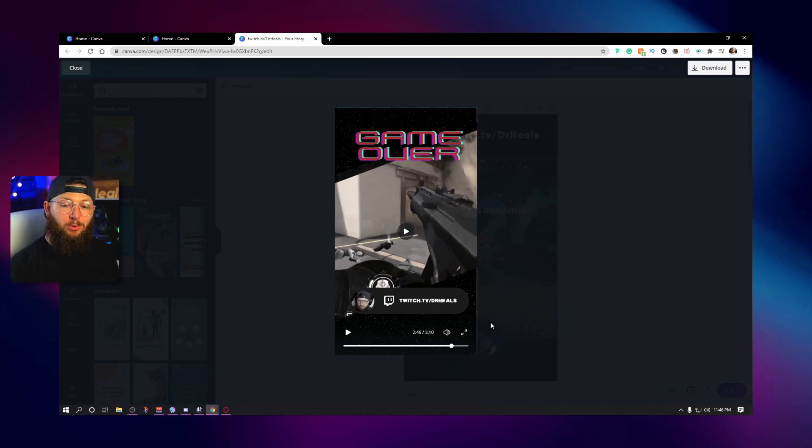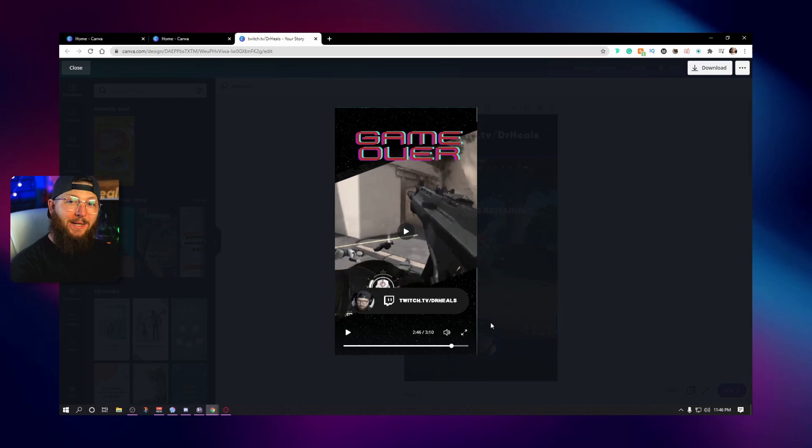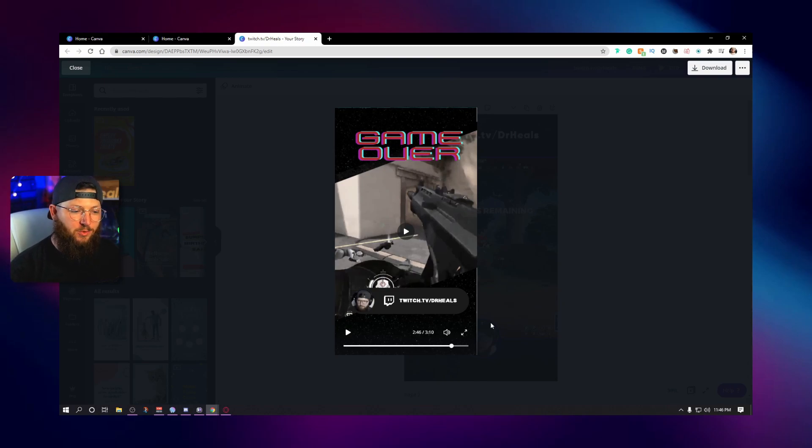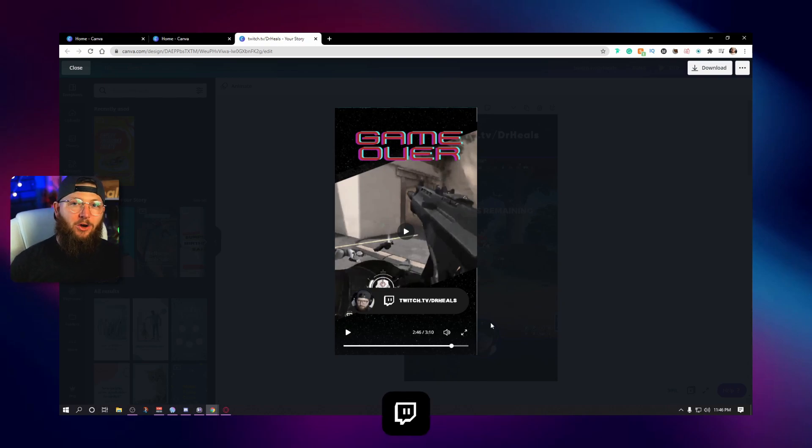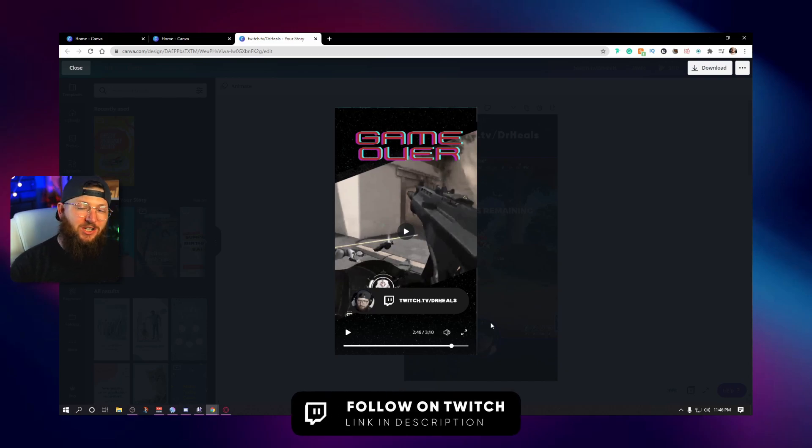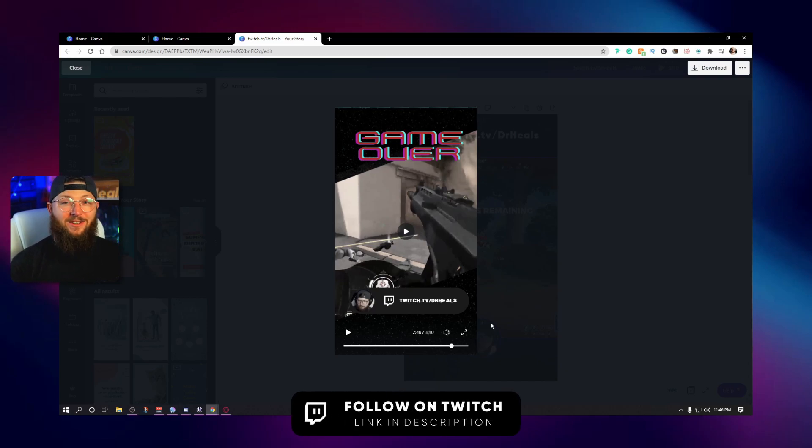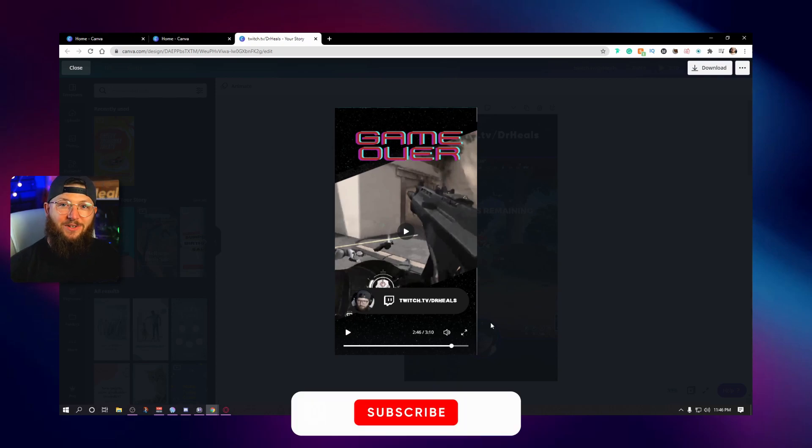Again, if you want to sign up for a pro account and use Canva to its full capabilities, again, I'll have a 30 day free trial link in the description as well. And if you're not remember to follow me over on Twitch at twitch.tv slash Dr. Hills, I stream every Sunday, Tuesday, Wednesday, and Thursday. Look forward to catching you guys over there.